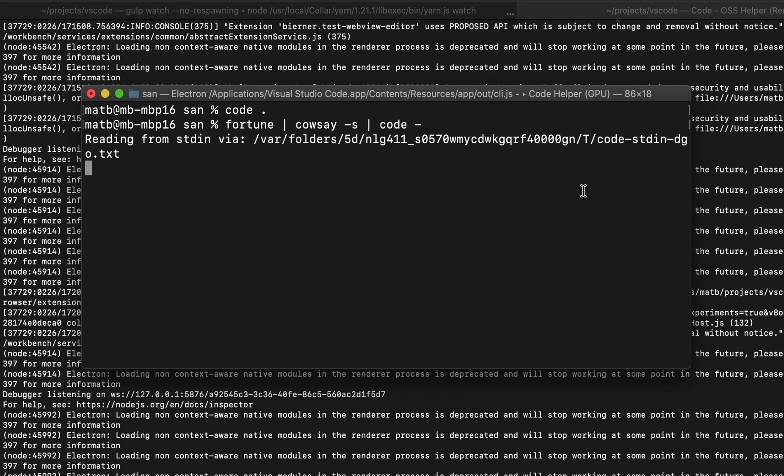The ability to read content from standard in really opens up some interesting possibilities and lets you integrate VS Code into your command line workflow in interesting new ways.